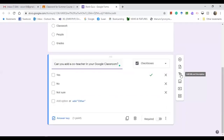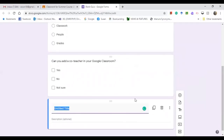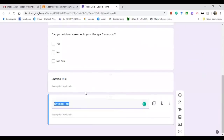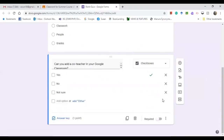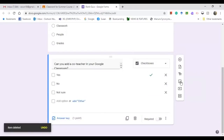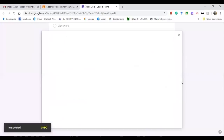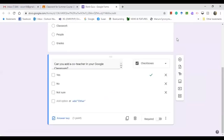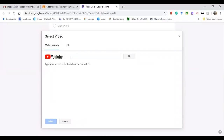You can also add a title and description if you like, or go back and delete it if you don't. To add an image, click the image button and browse or upload your file. To add a video, click the video button and paste the URL or upload it.